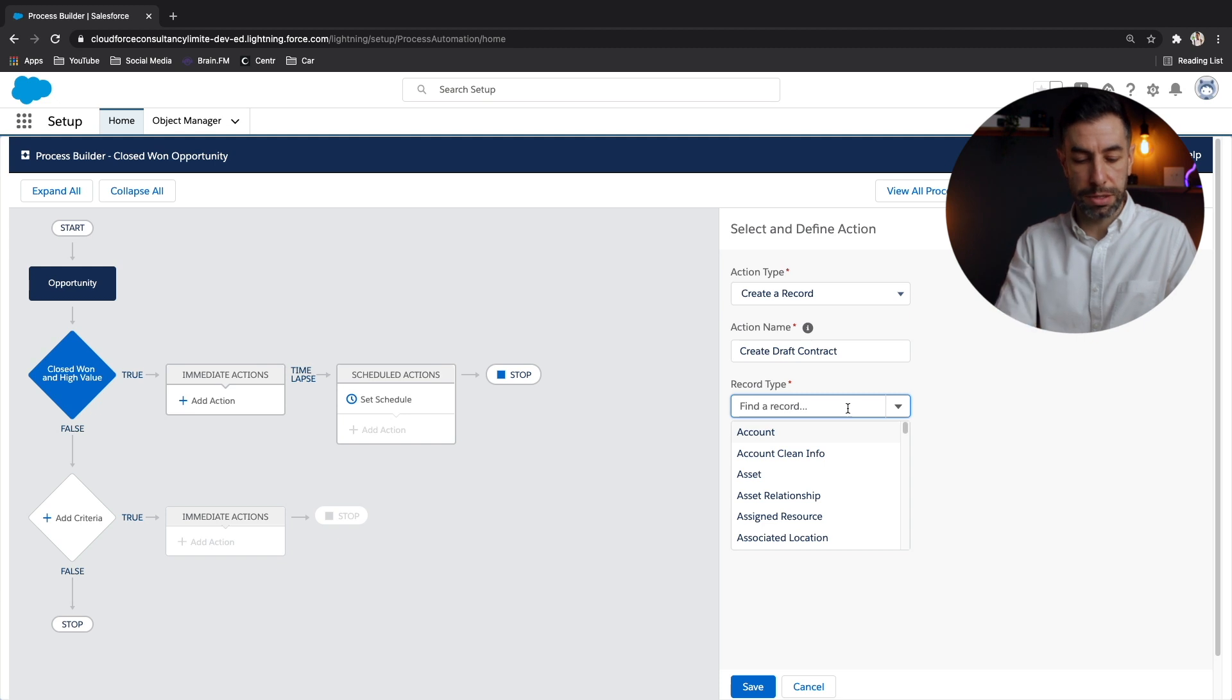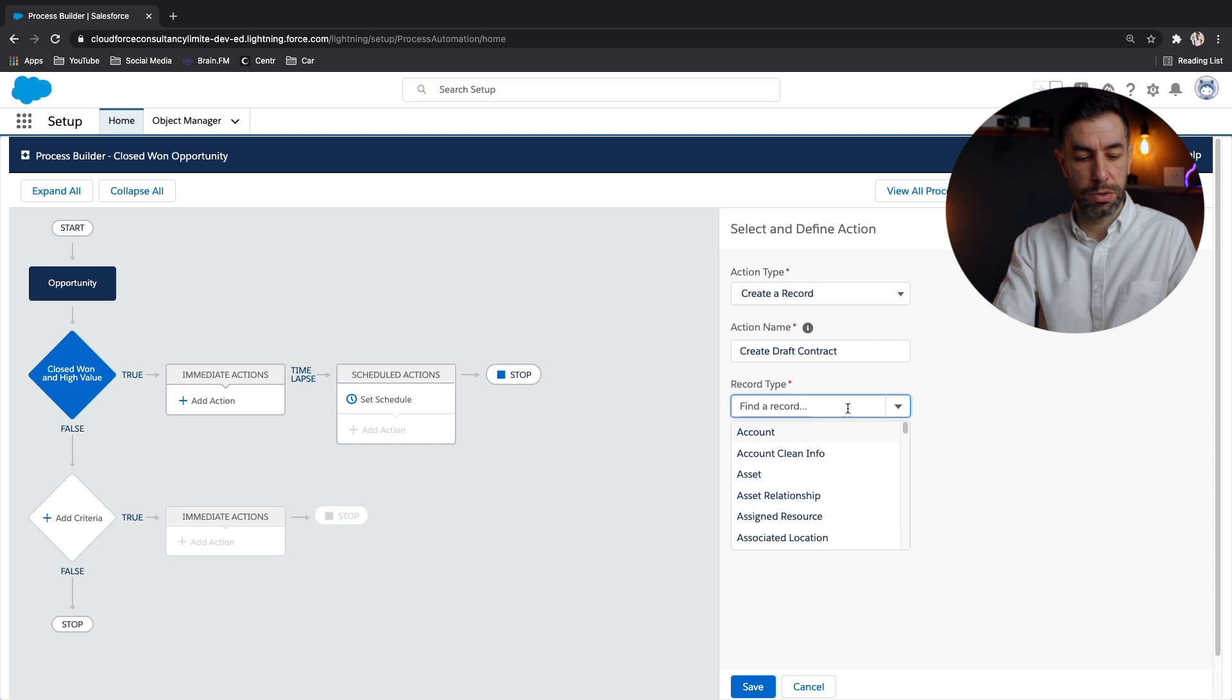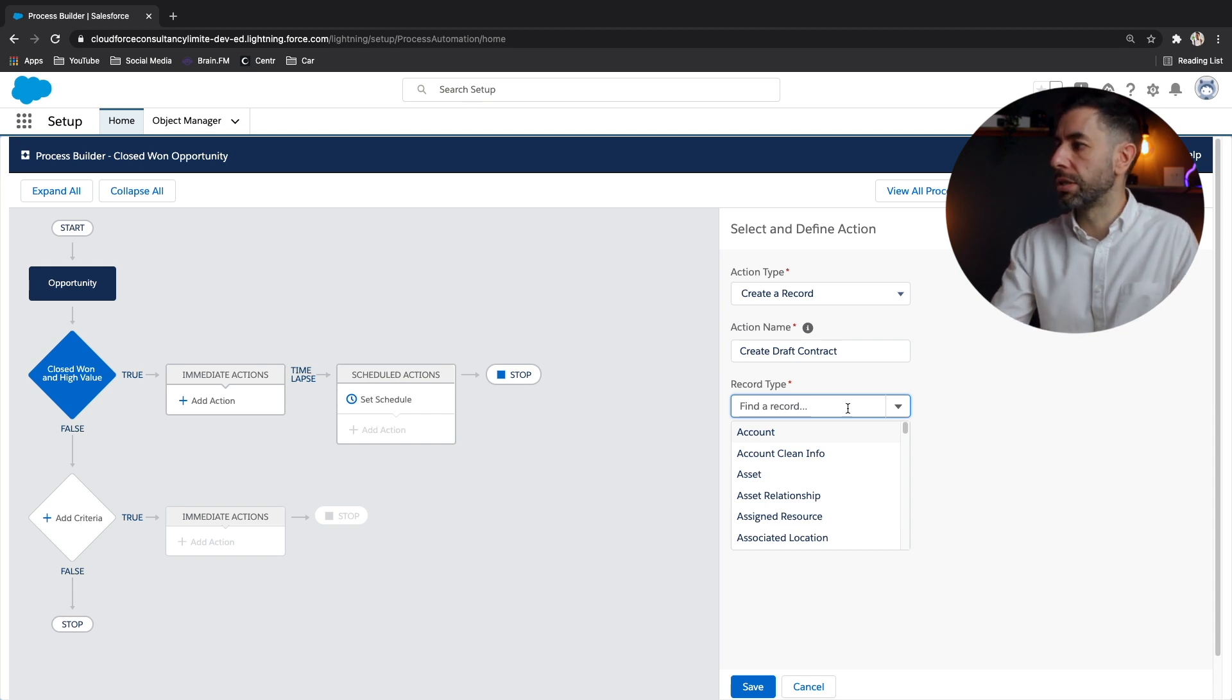Now the object, when it says record type, it means which objects do you want to create the record for. So let's start typing contract, click.